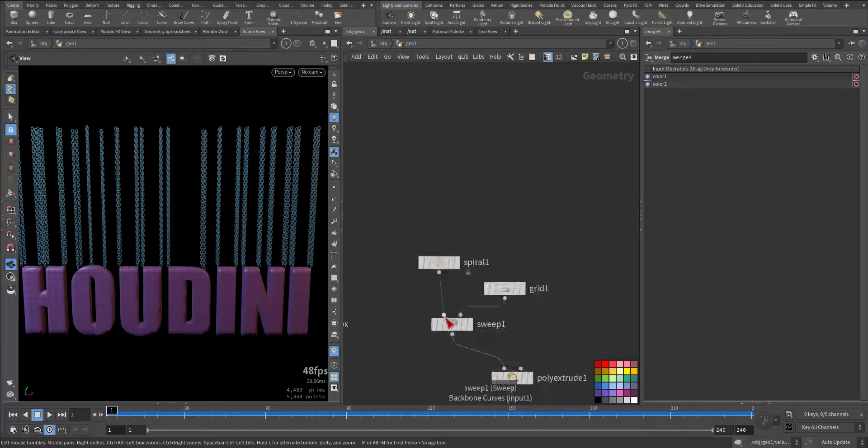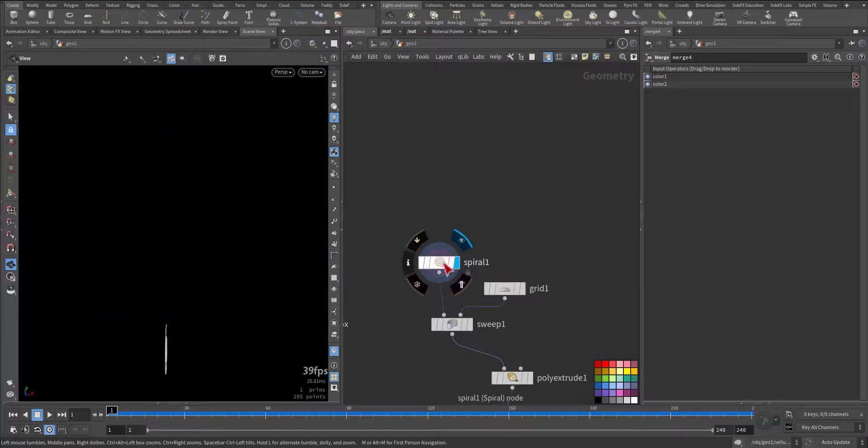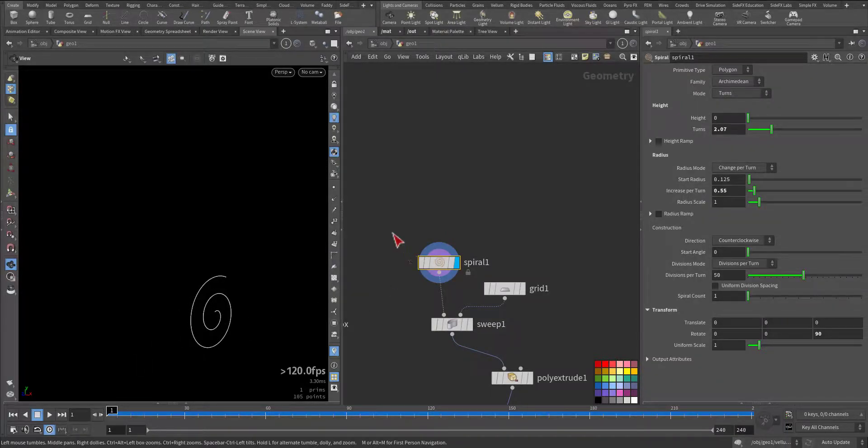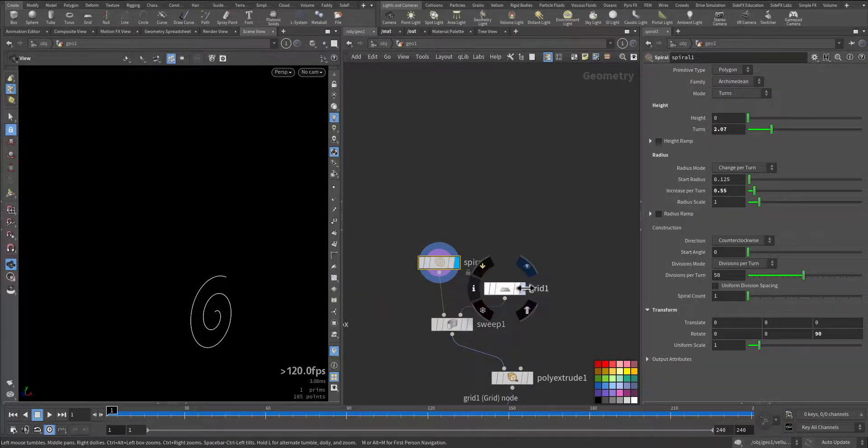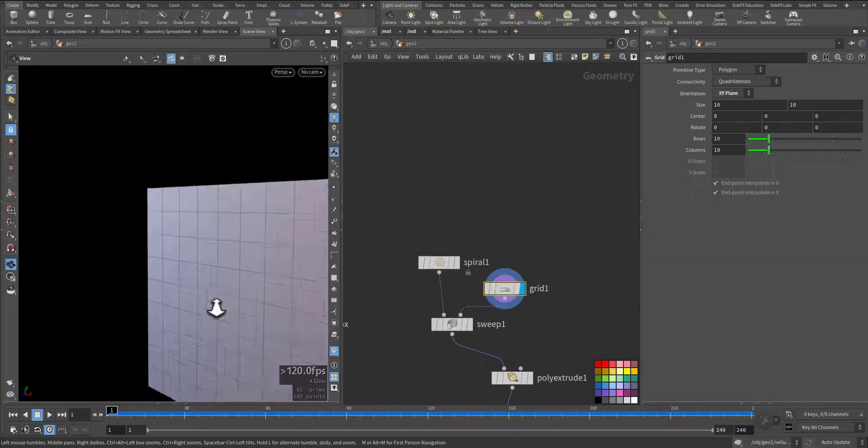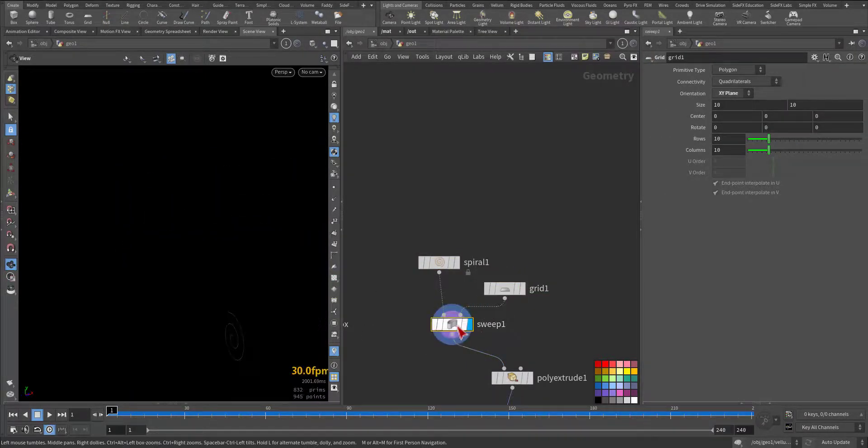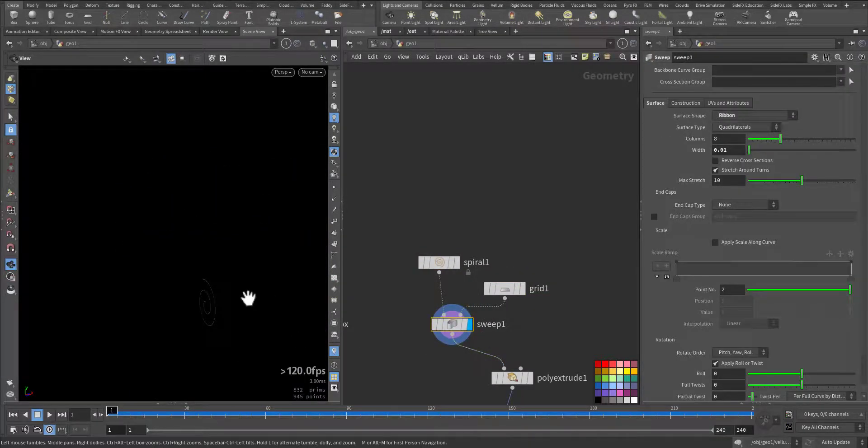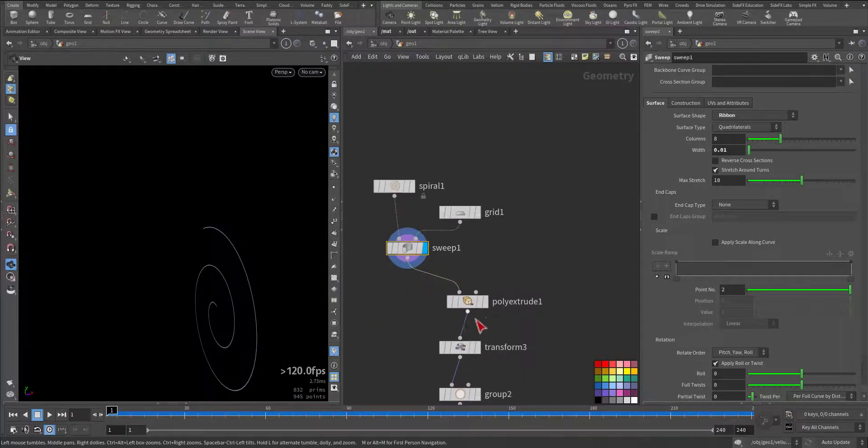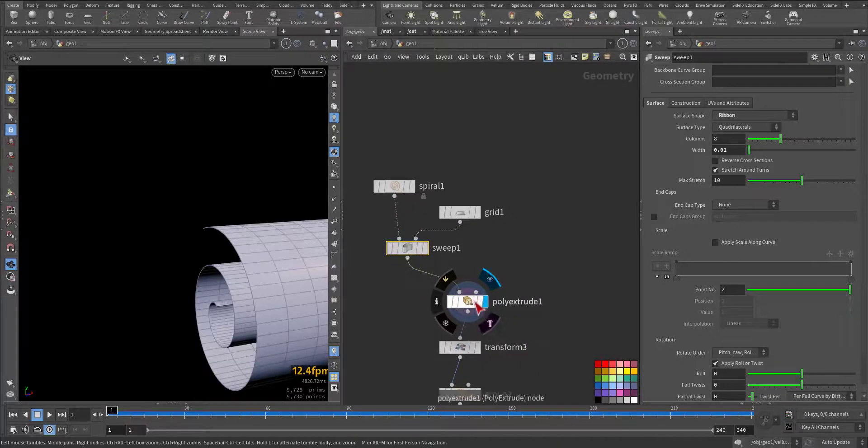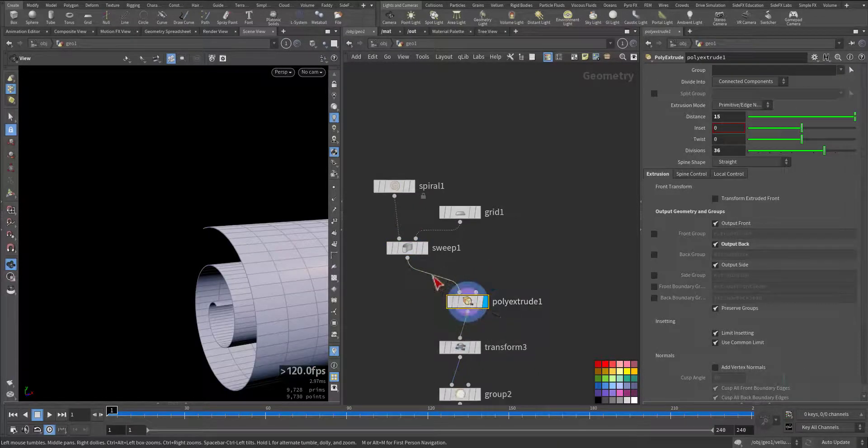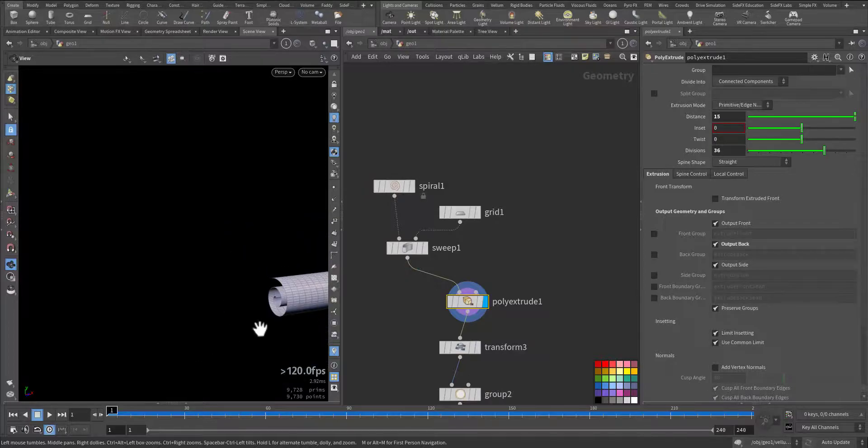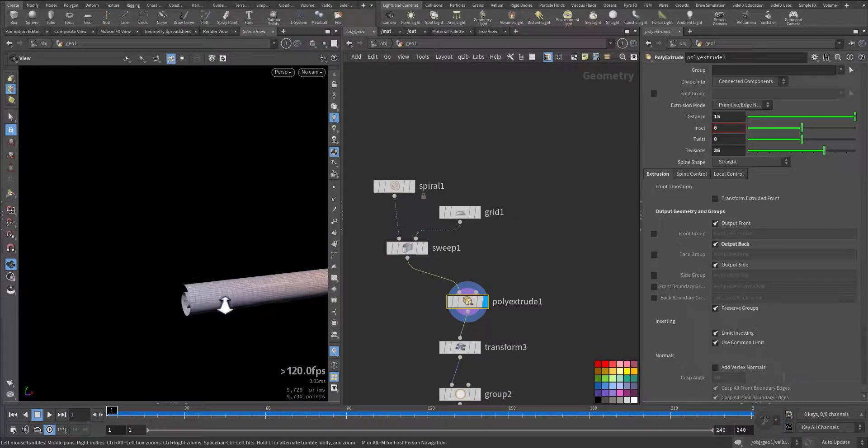I move to the other part. I added a spiral node, and it took not too long. I added a grid and I sweep them. After the sweep, I extrude it. Also, I can extrude this one directly, but why not.